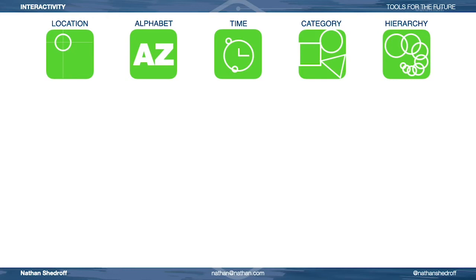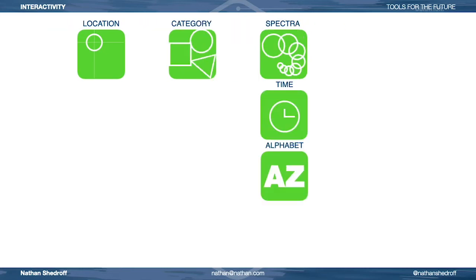The five ways are: location, alphabet, time, category, and hierarchy. However, hierarchy isn't really a helpful term to me, because hierarchies can be more complex than a spectrum, and that's what's really happening here. These are spectra, or magnitudes, going from one end of something to another.